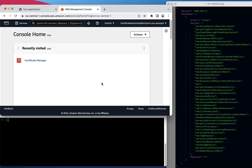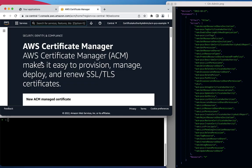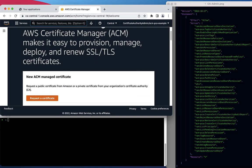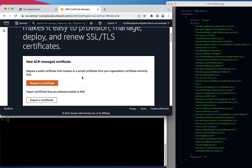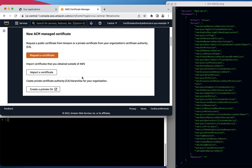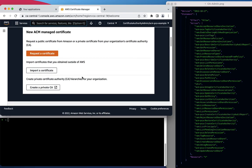Next, I'm going to navigate to the Certificate Manager service. If you do not see the ACM service, please search for it using the search bar. On the Certificate Manager page, you'll want to scroll to the bottom and click Create a Private CA to access the Private Certificate Authority service.